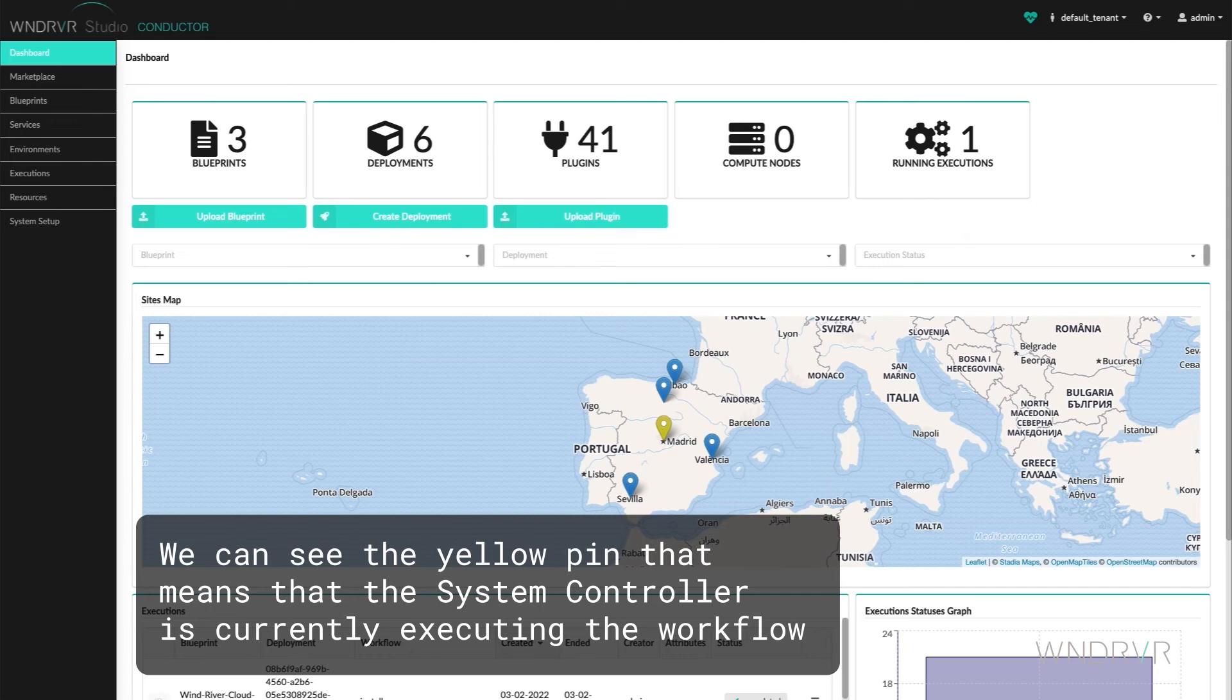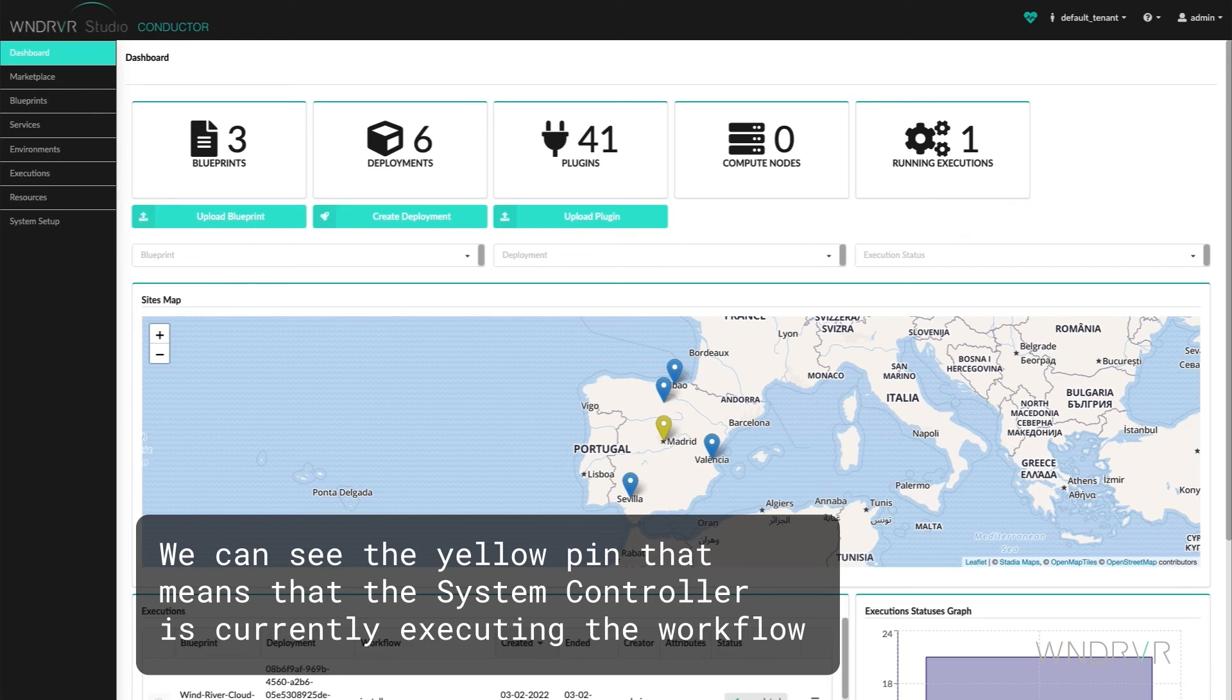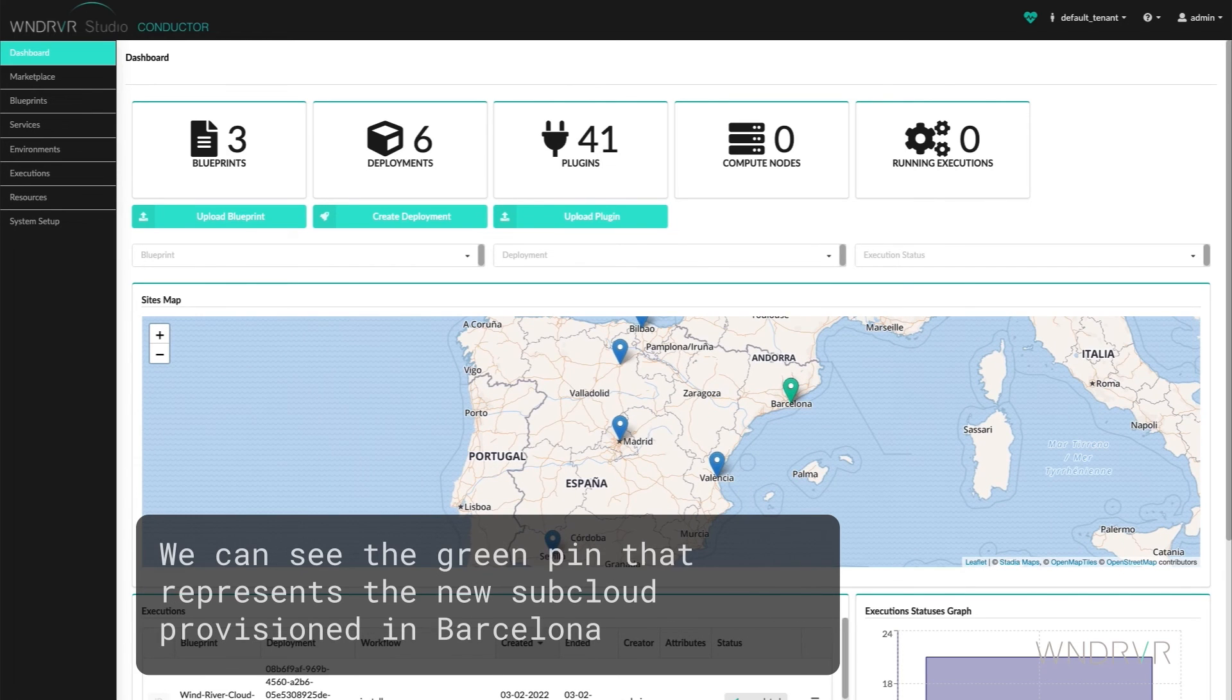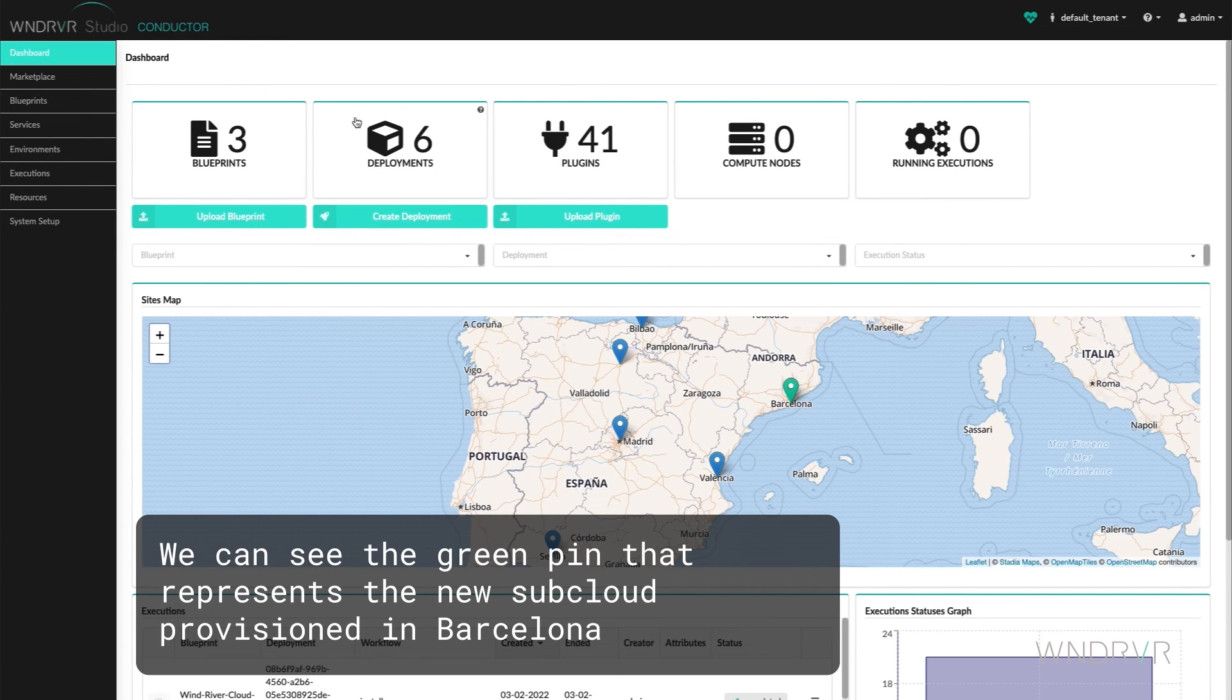We see the yellow pin that means that the system controller is currently executing the workflow. A green pin has appeared which represents the new subcloud provisioned in Barcelona.